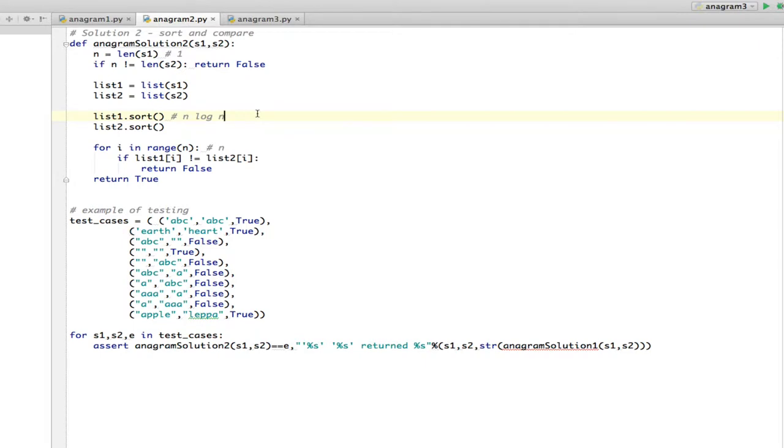So it turns out that this anagram solution, even though it looks like it may be N, is really N log N, because that's how fast you can sort.